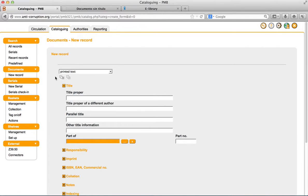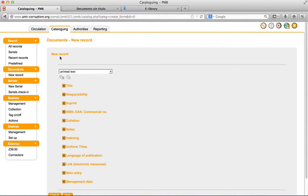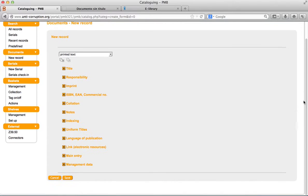Then, in the central interface appears a form requesting all the information about the document. Now we are going to learn how to fulfill this information.